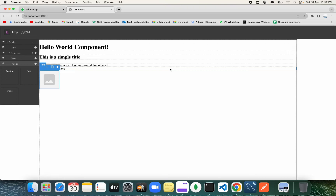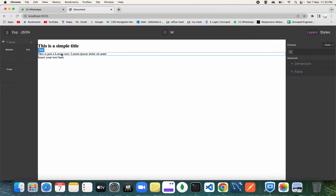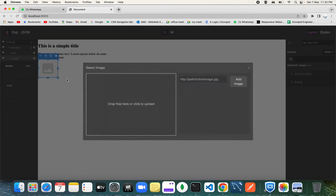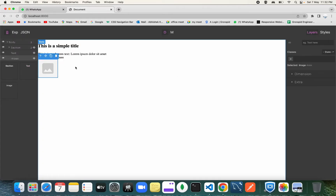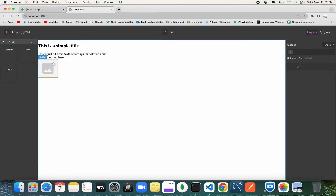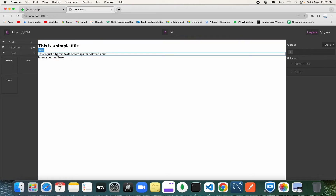Welcome back to the channel. Today we're going to be looking at some custom blocks in our builder. Last time we added some dummy blocks that we could drag and drop to see things getting added inside the canvas. Today we're going to be adding some more well-designed custom blocks and also implementing Tailwind CSS.